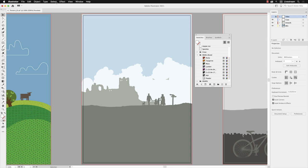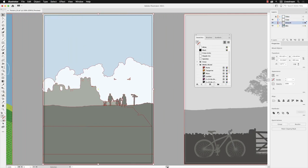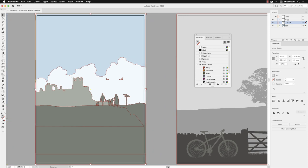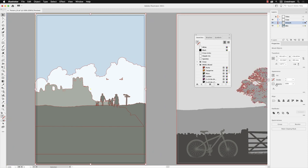And if I then go to Select and choose All on Active Artboard, and then from here I'm just going to take my cursor down to the scroll bar and just pan this to the side so we can see it nice and clearly.